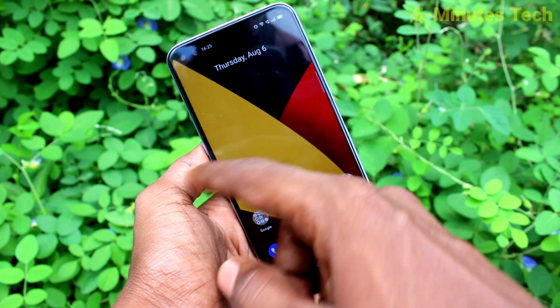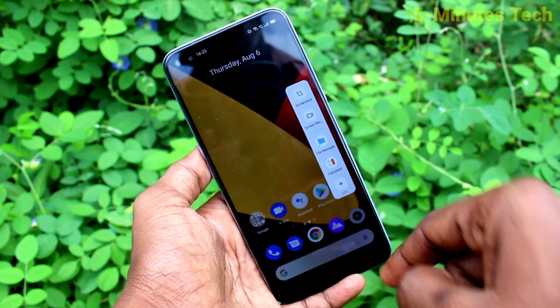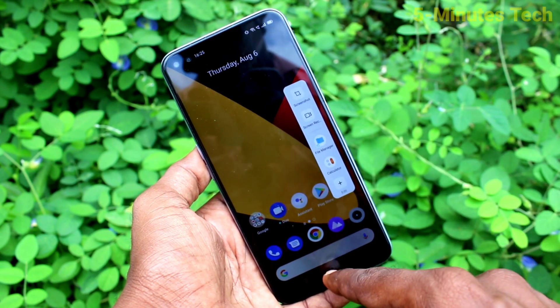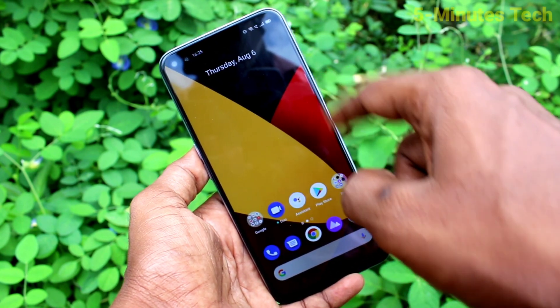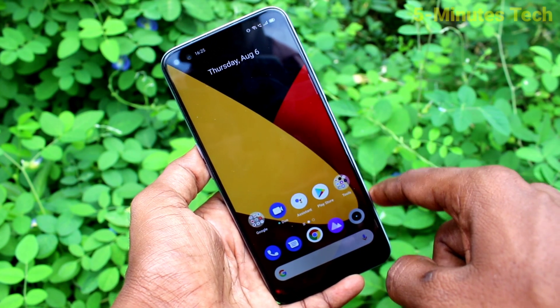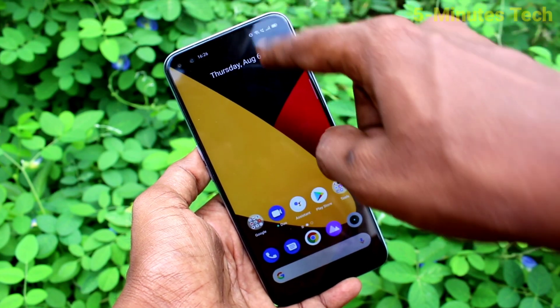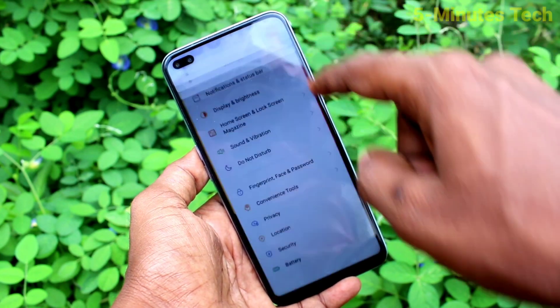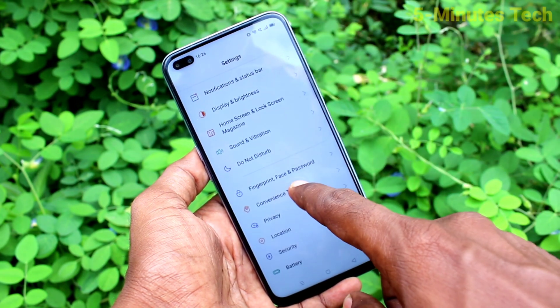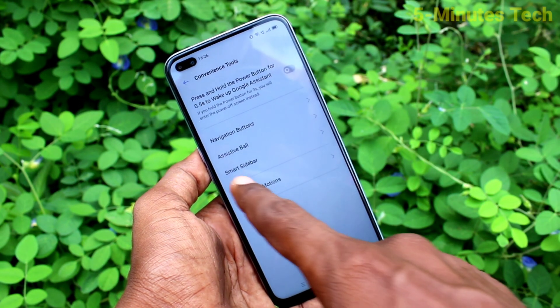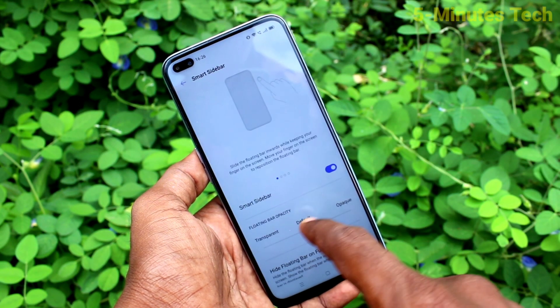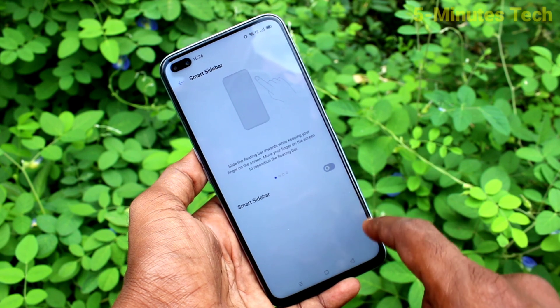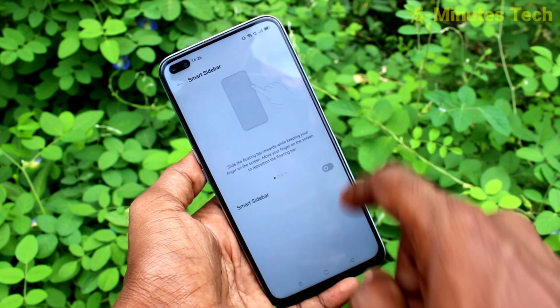If you swipe here, there will be a screenshot, file manager, etc. So if you want to remove it, just go to the settings on your smartphone, click on Convenience Tools, click on Smart Sidebar, and turn off Smart Sidebar here.